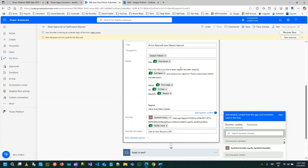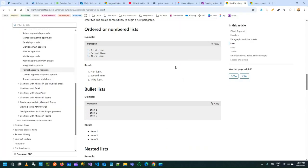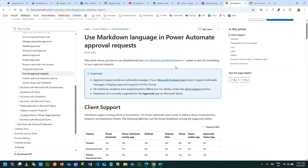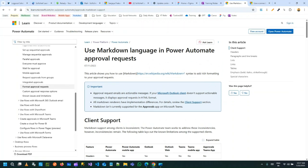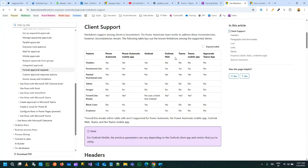But if you want to make it more rich formatting, you have to use markdowns. Microsoft has already created an article here where you can go through and learn how markdowns are used.